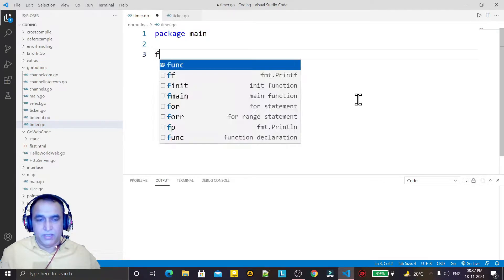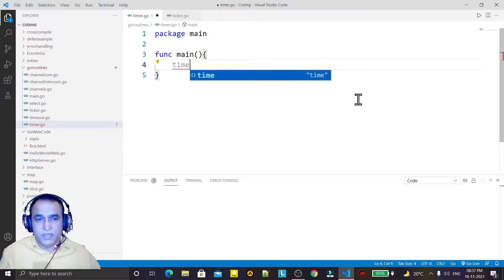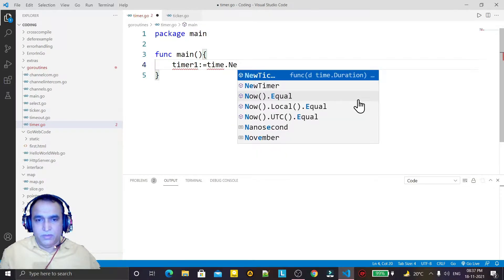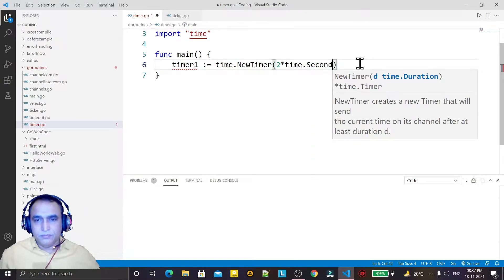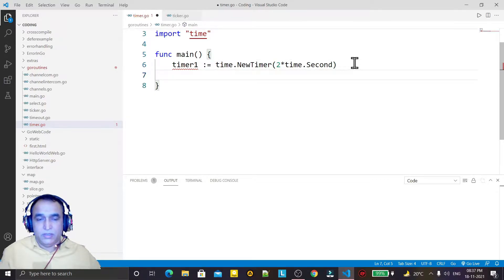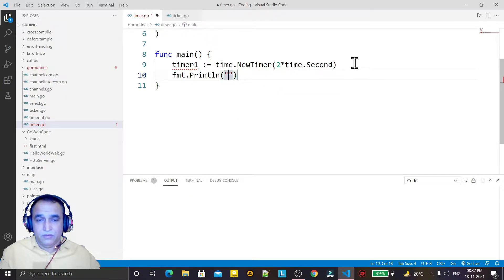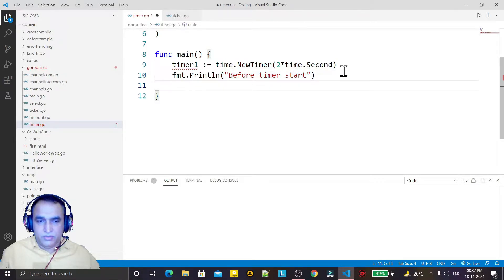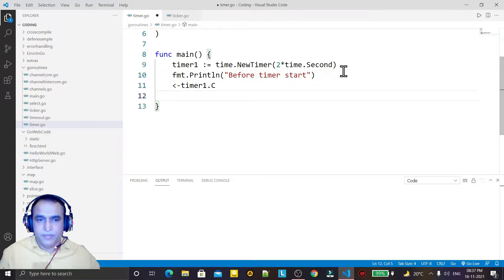We understand this with an example. We have a package and a main function. Here I set a timer: timer1 = time.NewTimer and I set a time of two seconds. Then I write one print statement: "before timer start".